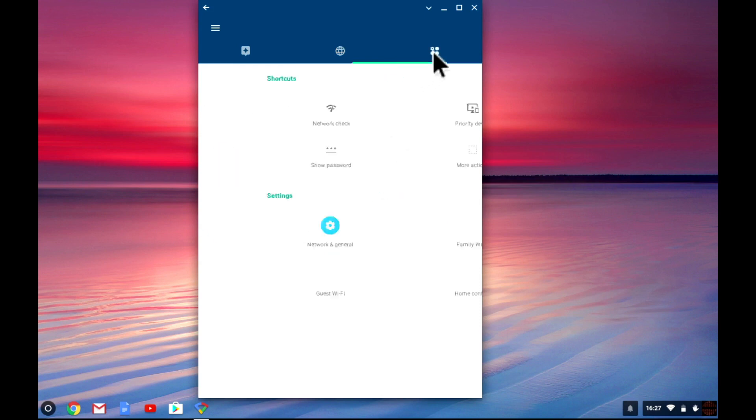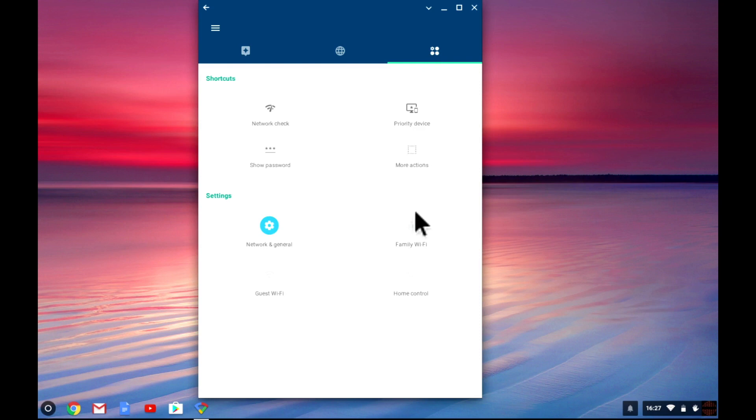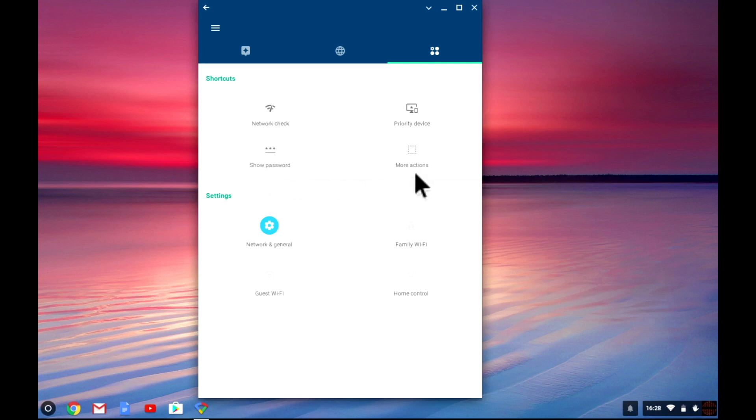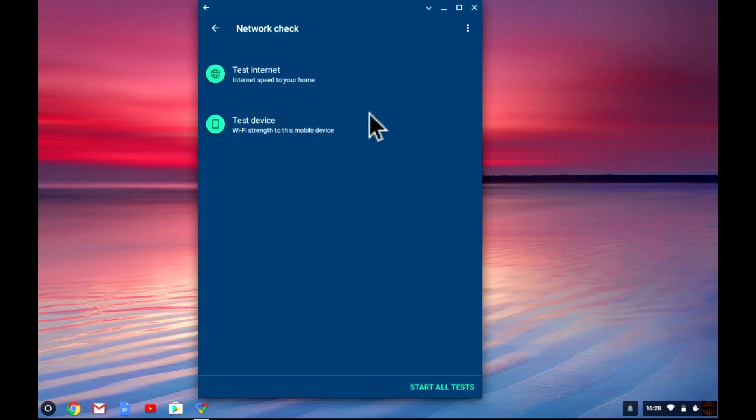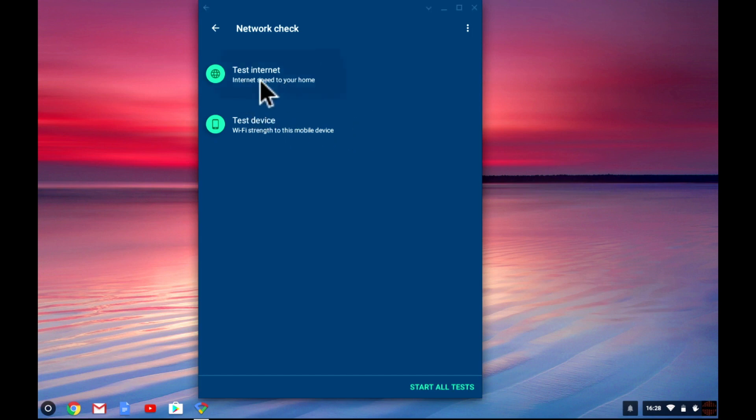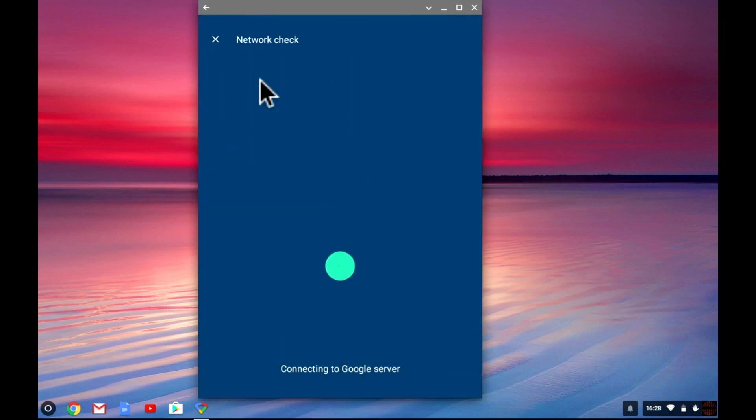The final tab shows you shortcuts to Google's Wi-Fi features and also to Google Wi-Fi settings. Let's test the speed of this wireless network. If we select network check from within the shortcut section, then test internet. The app will test the download and upload speeds of our connection.